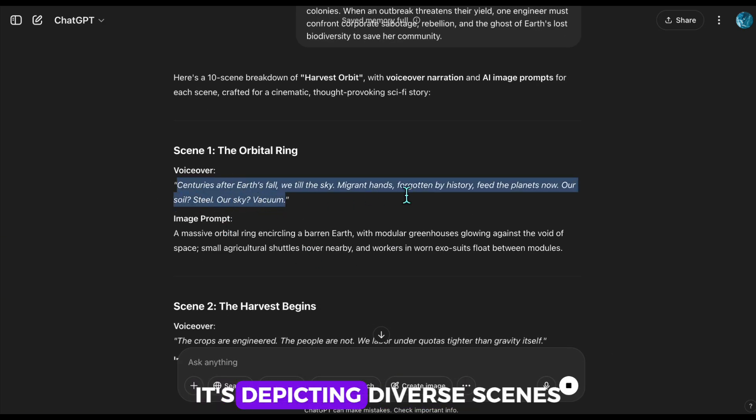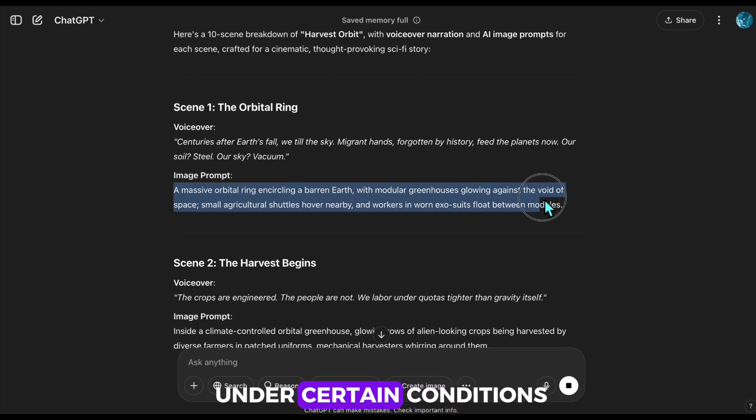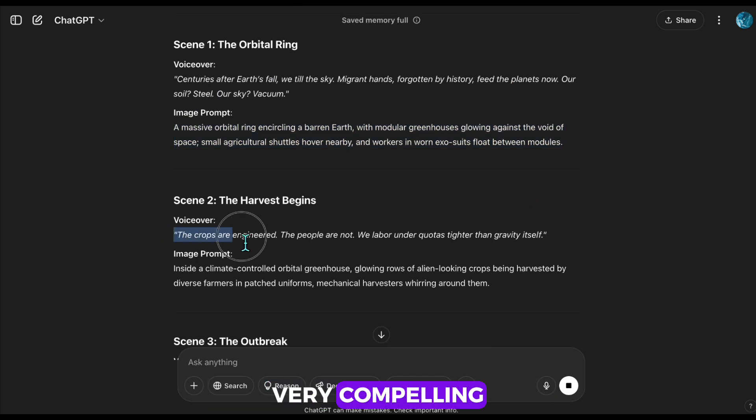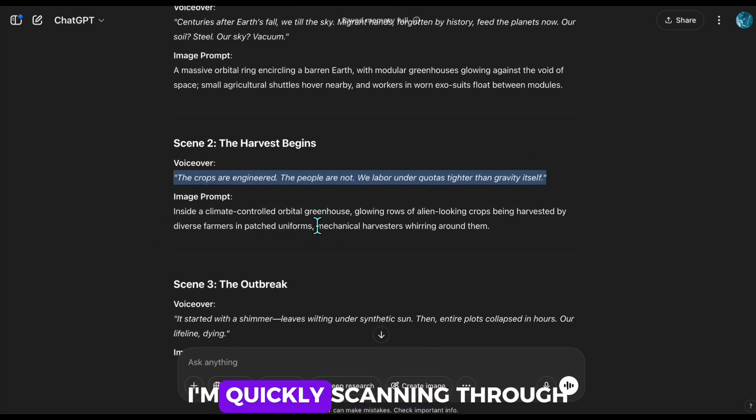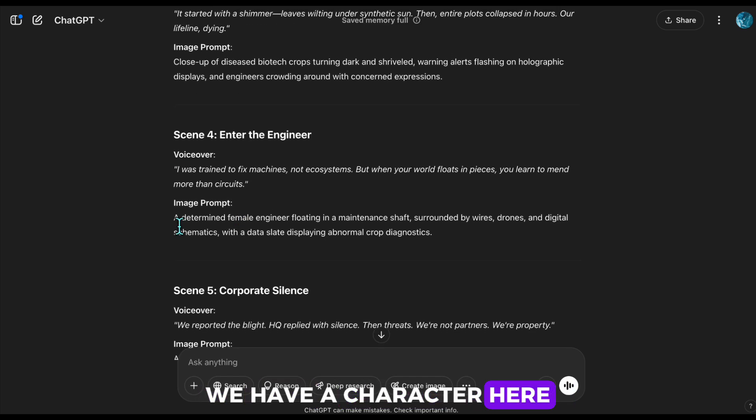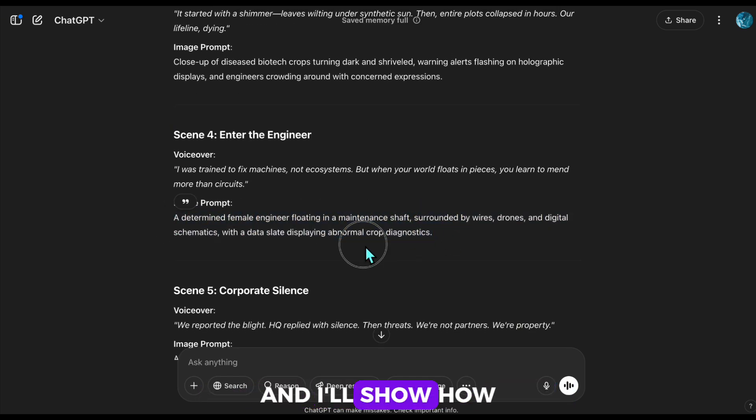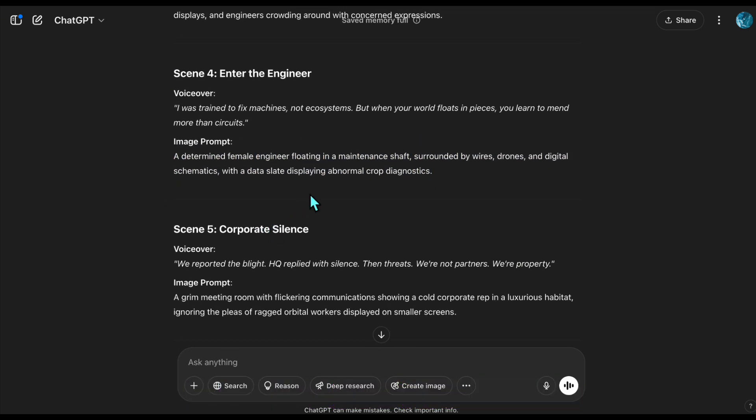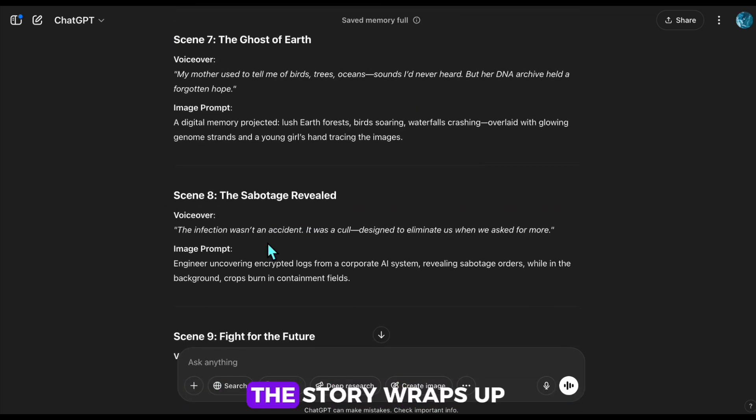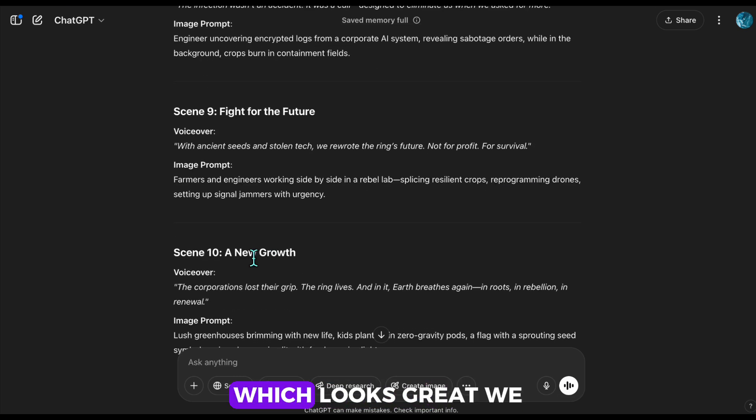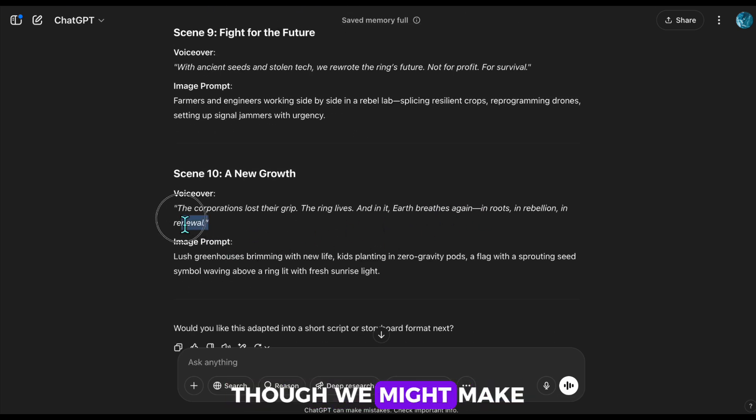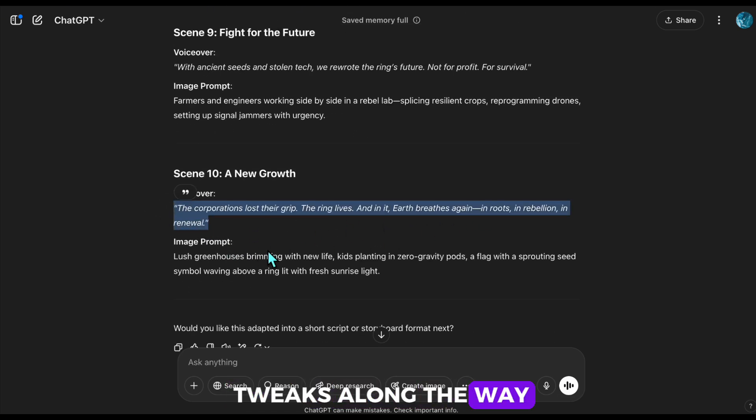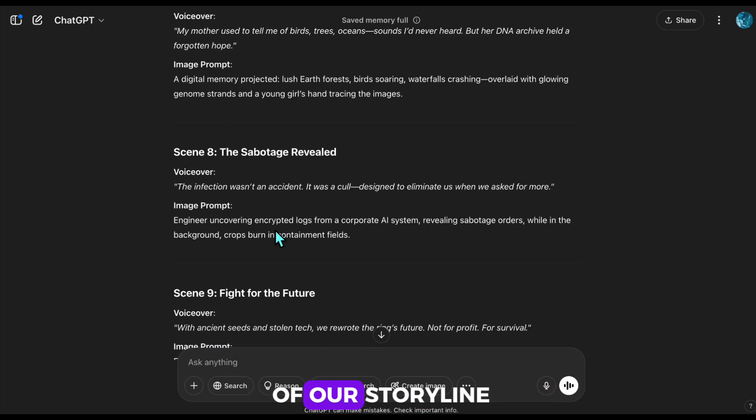It's depicting diverse scenes showing how people live under certain conditions. Very compelling. I'm quickly scanning through. We have a character here, and I'll show how to develop them consistently. The story wraps up with a strong ending, which looks great. We can use this as is, though we might make tweaks along the way. This forms the foundation of our storyline.